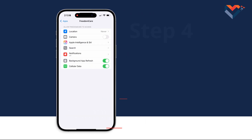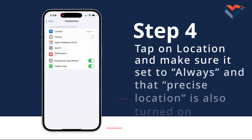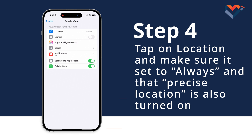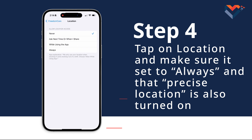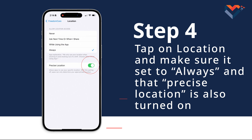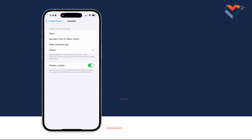Step 4: Here is where you will set the proper permissions. Tap on Location and make sure it's set to Always, and that Precise Location is also turned on.